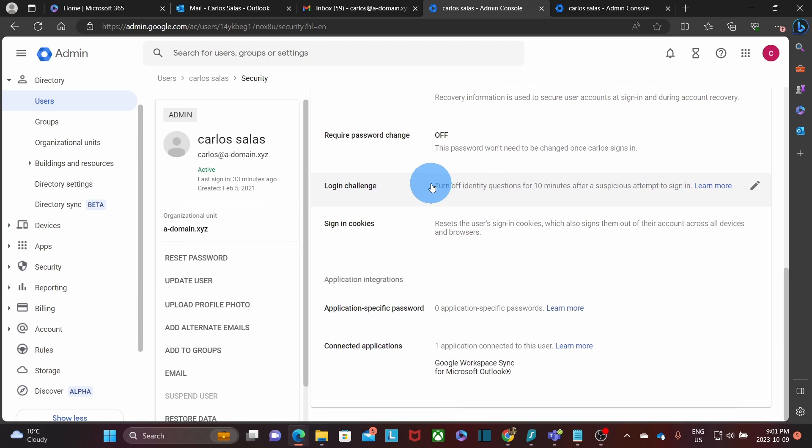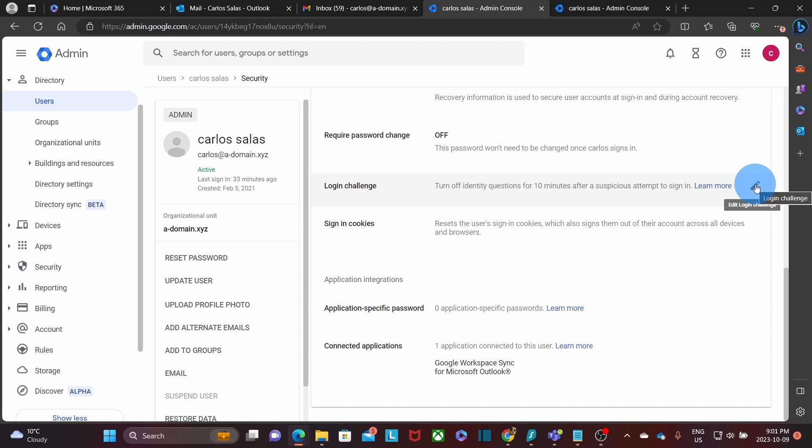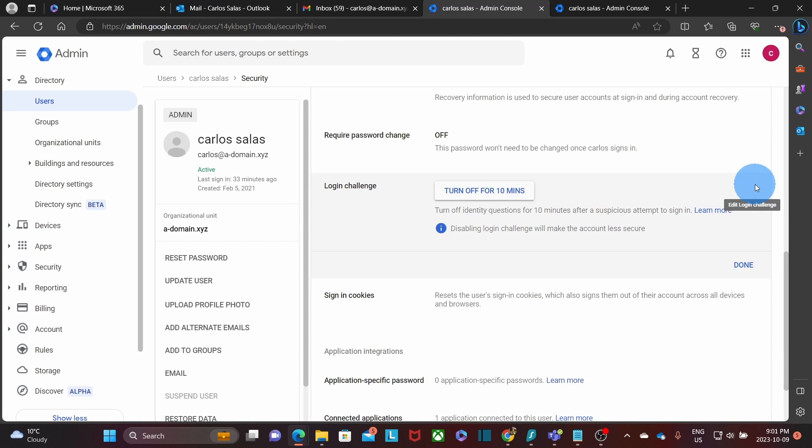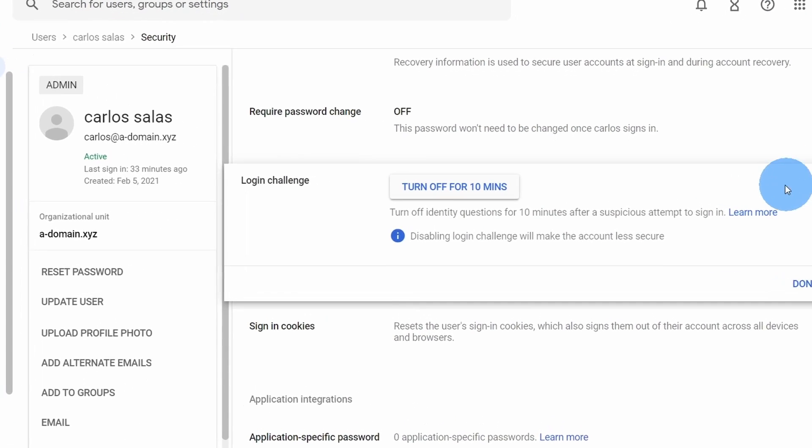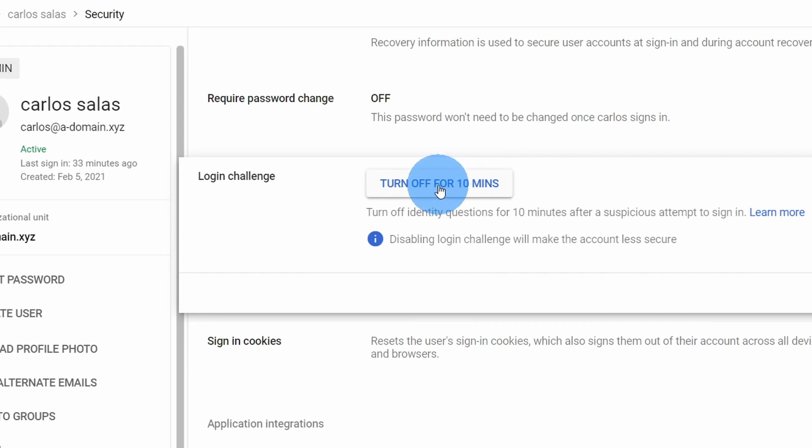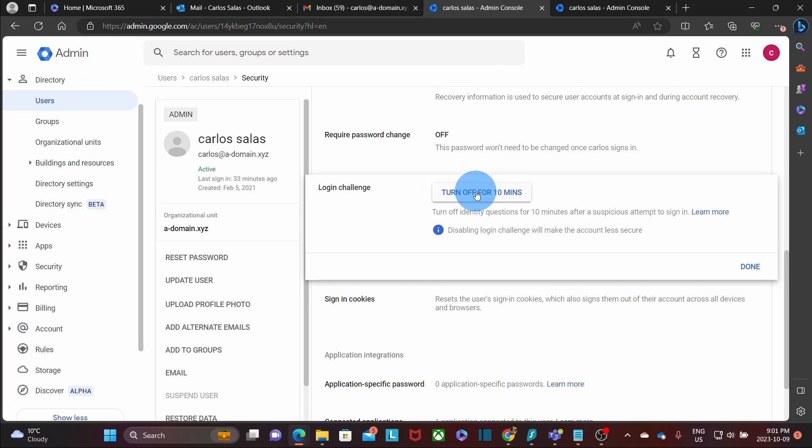We will find this section here, login challenge. We can turn off identity question for 10 minutes. We need to click on the little pencil on the right. And we have this button here. Once we click on this button, the login challenge will be turned off.